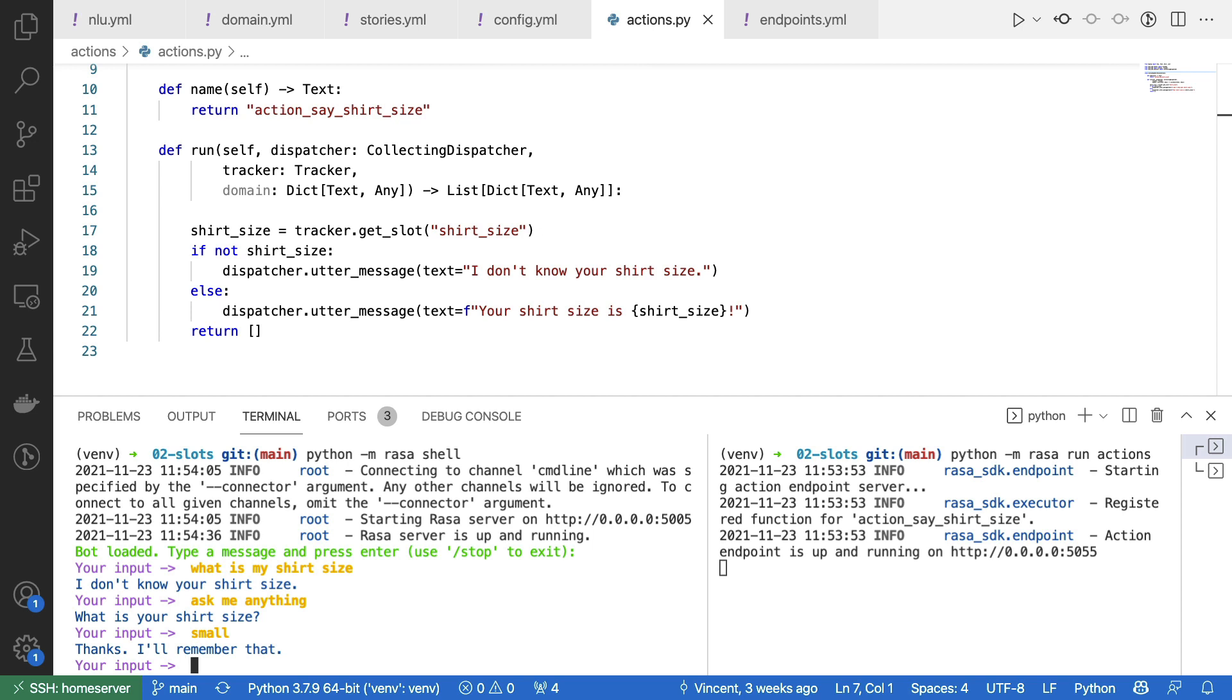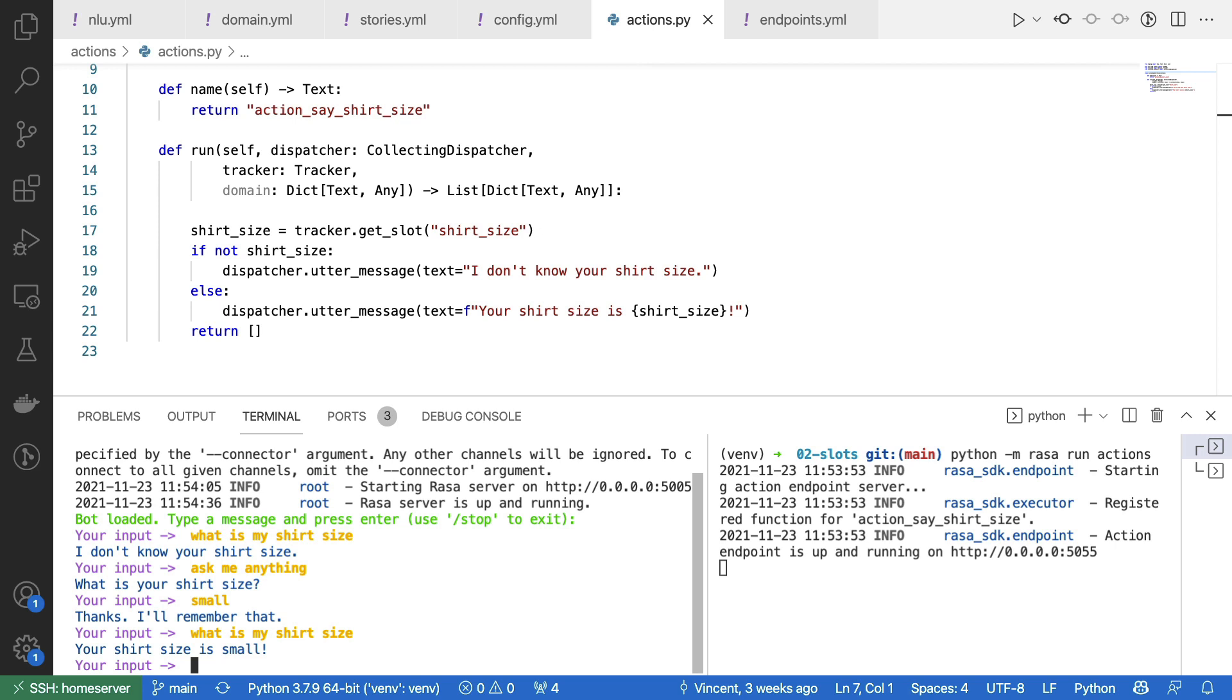And if I were now to ask what is my shirt size, it seems to properly remember it.